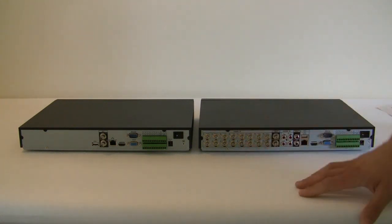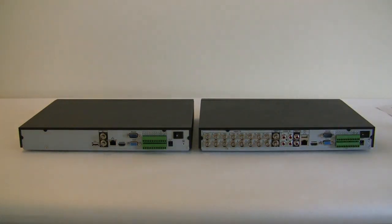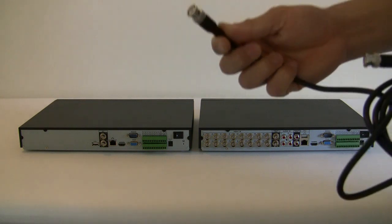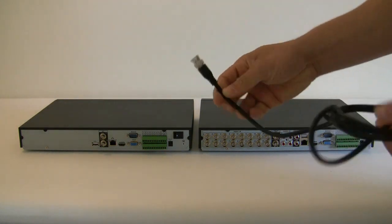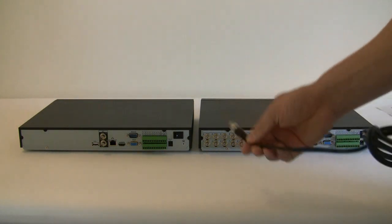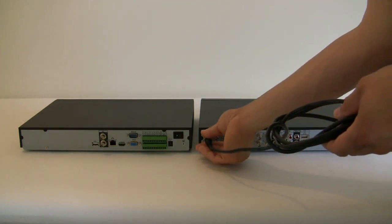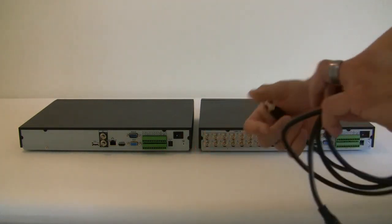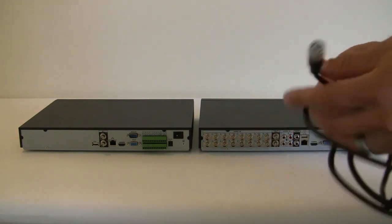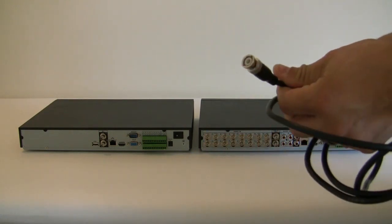On a DVR the connection to the camera is a point-to-point connection so you will use a cable like this. This is a regular BNC cable, one end goes to the DVR and the other end will go to the camera.